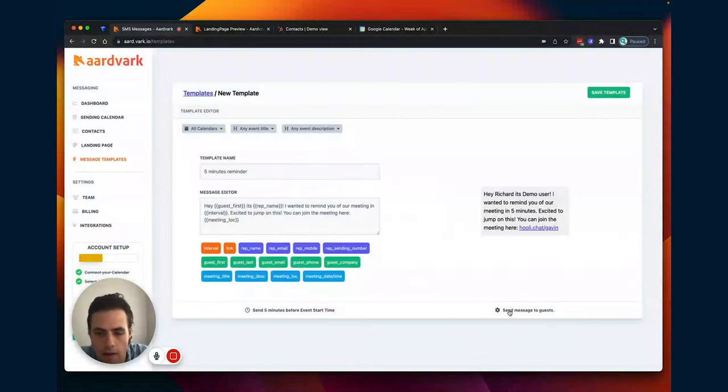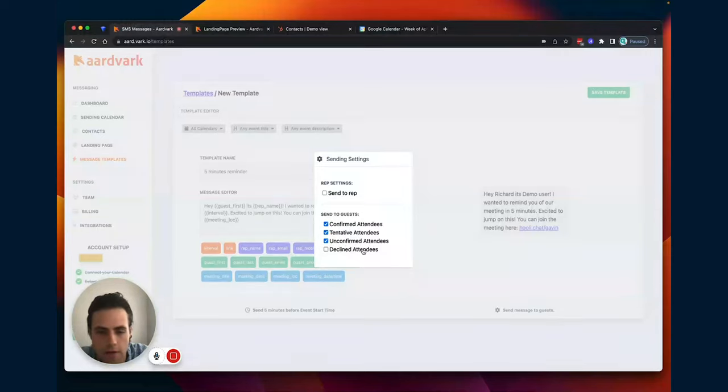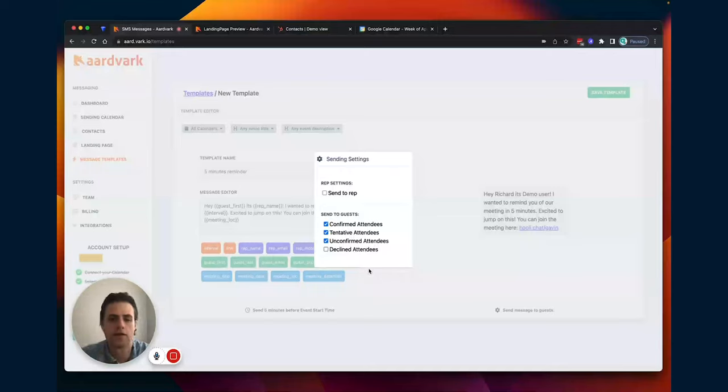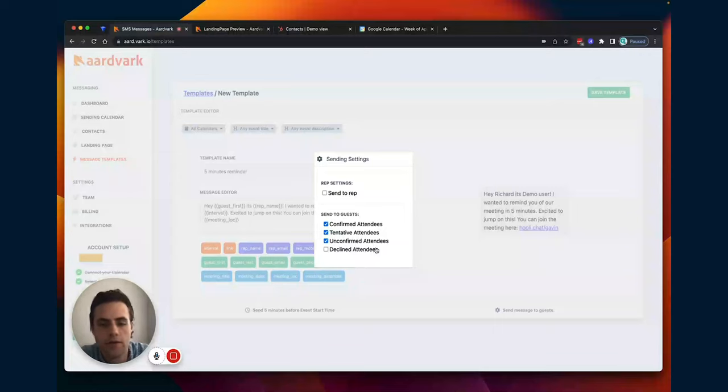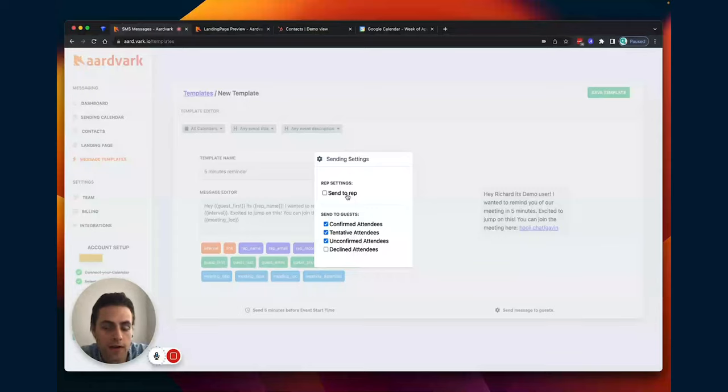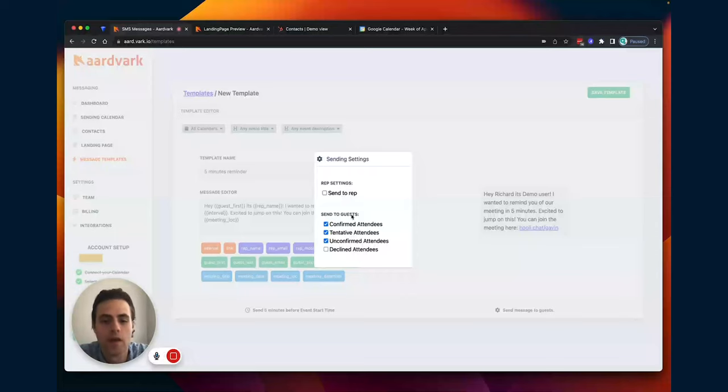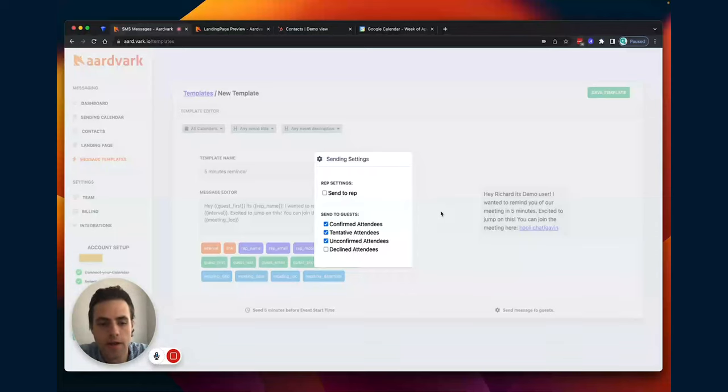And then I'm going to select who I want this to go to. So I can select confirmed attendees, tentative, unconfirmed, declined. This is actually looking at the calendar's attendee status and choosing who to send to. And then you can also send to your sales rep. So they can be reminded too. That could be the other side of the equation. If your sales rep is not showing up, then you have a problem.